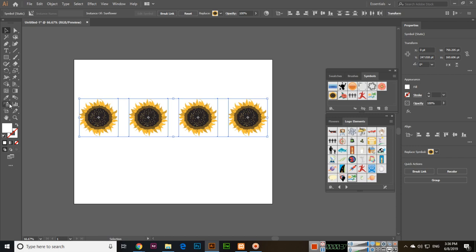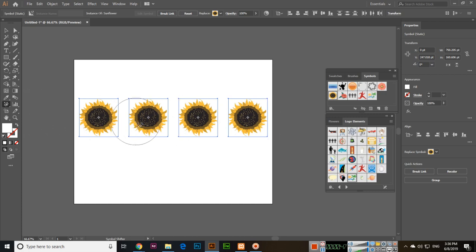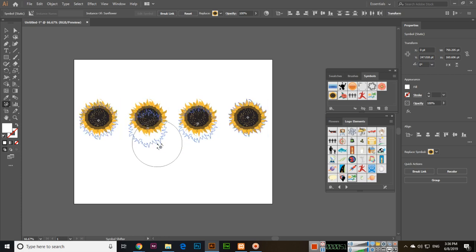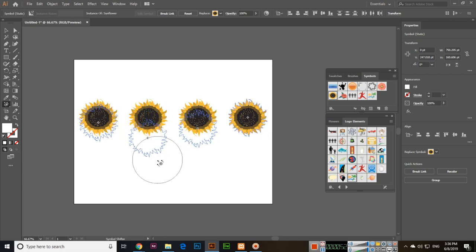But the symbol shifter tool can be used to move the symbols around in a symbol set like this. So you can move around, like for example if I move this one you can see how these are moving around.